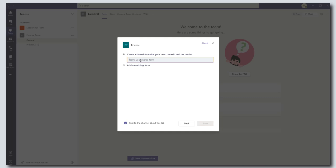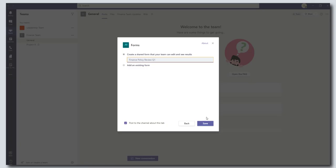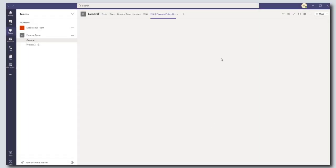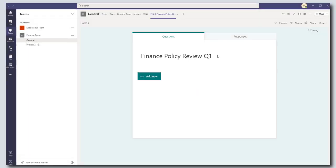And so I'm going to create a new form or survey to canvas feedback on a new finance policy. So let's call this Finance Policy Review Q1. I'm going to click on Save and this is going to allow me to create my survey.